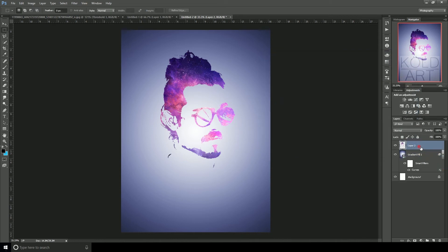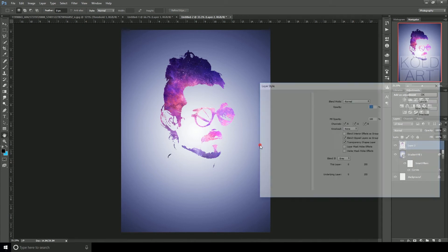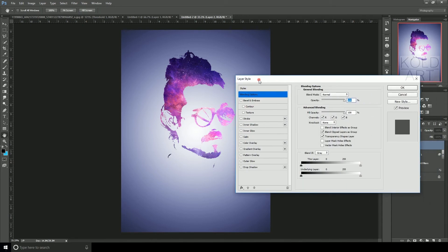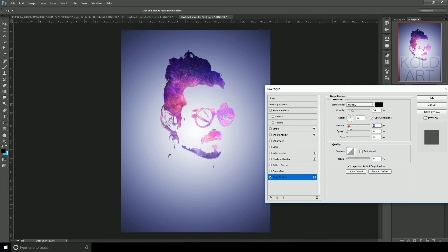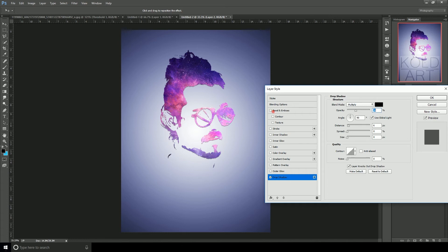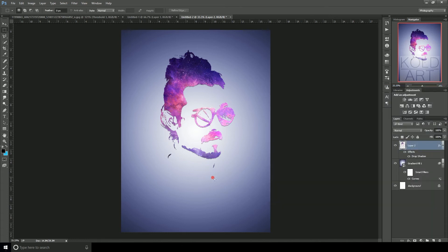Then go to Layer Style and click on Drop Shadow. Change the distance to adjust so it will be more than normal — 6 pixels will be fine. Set the spread to less than 0, and the opacity to more than 0, and the other settings will be fine.